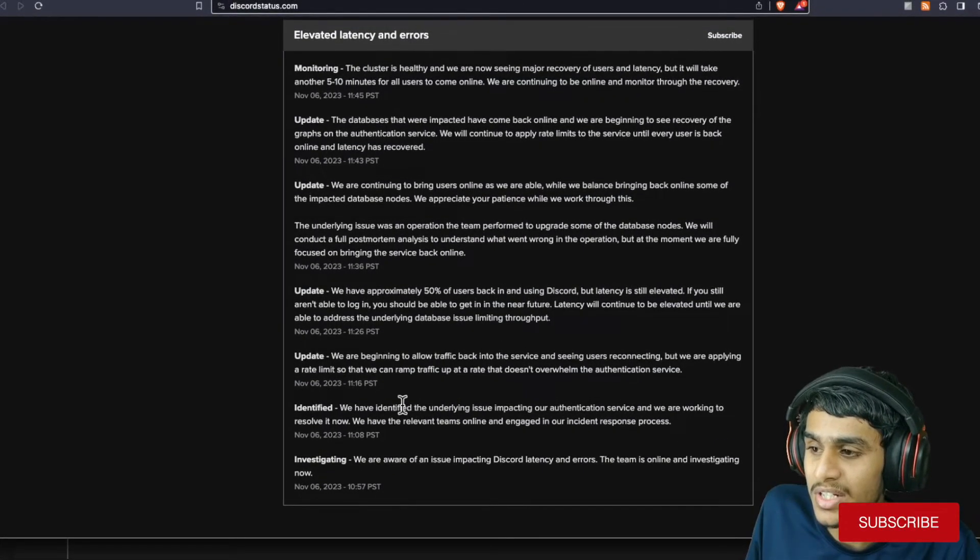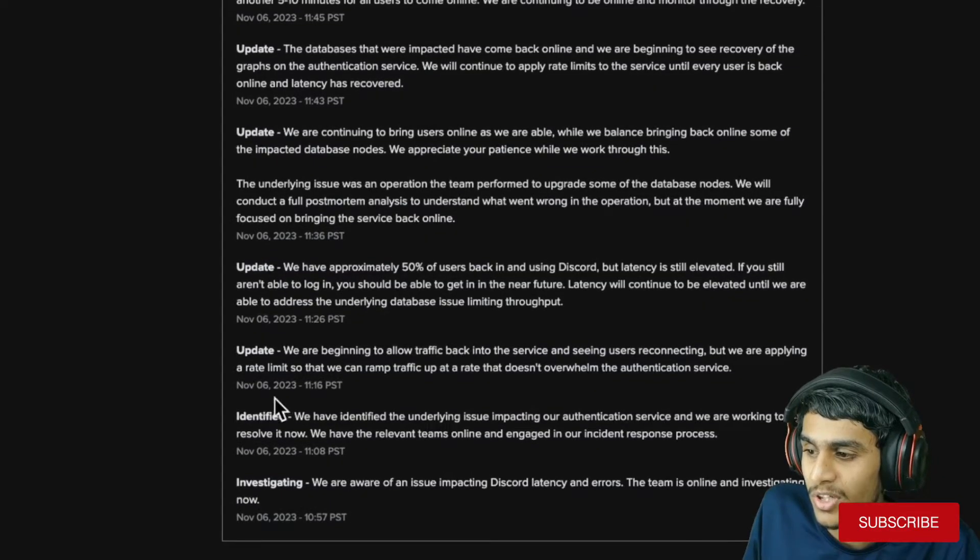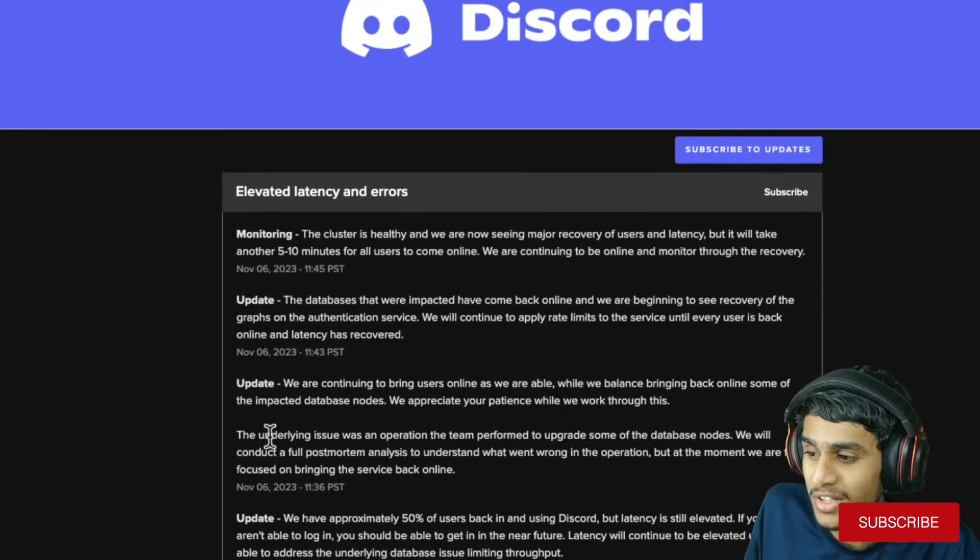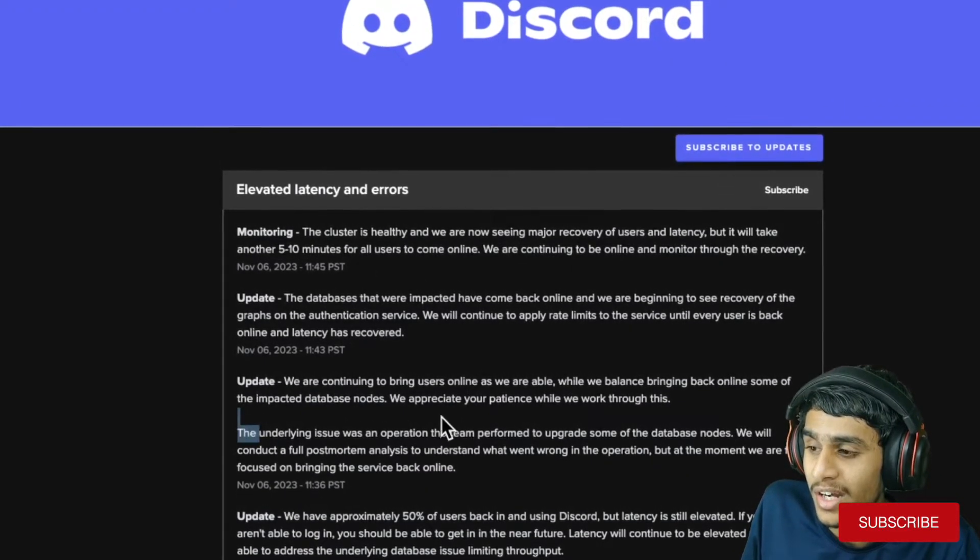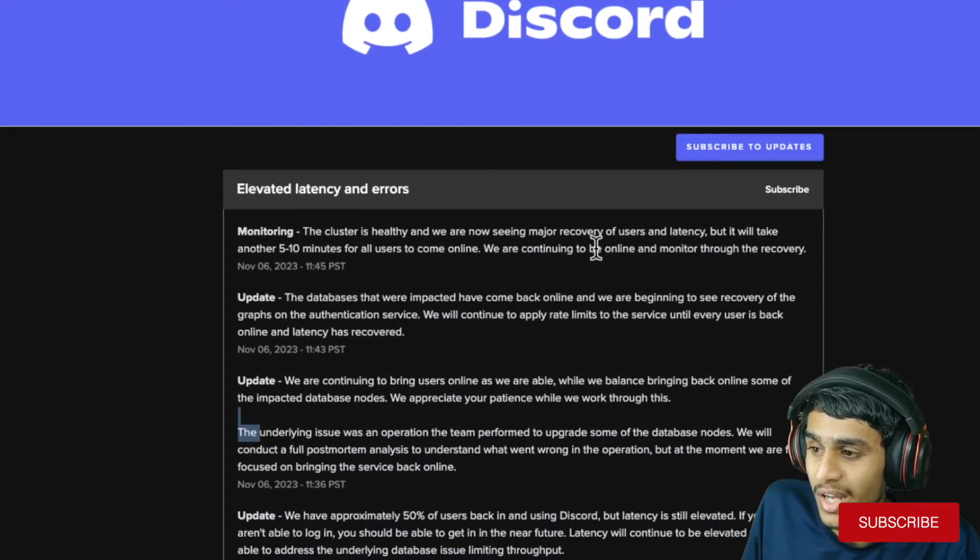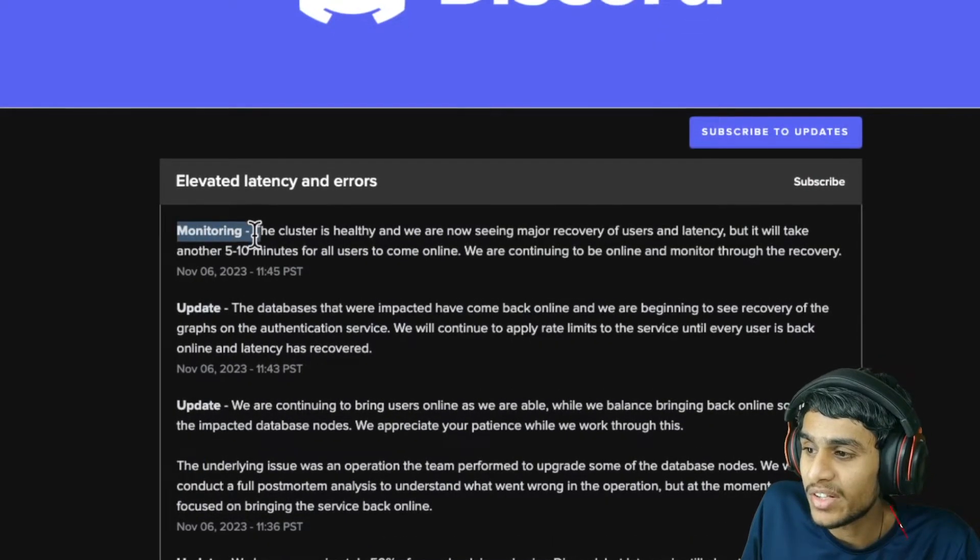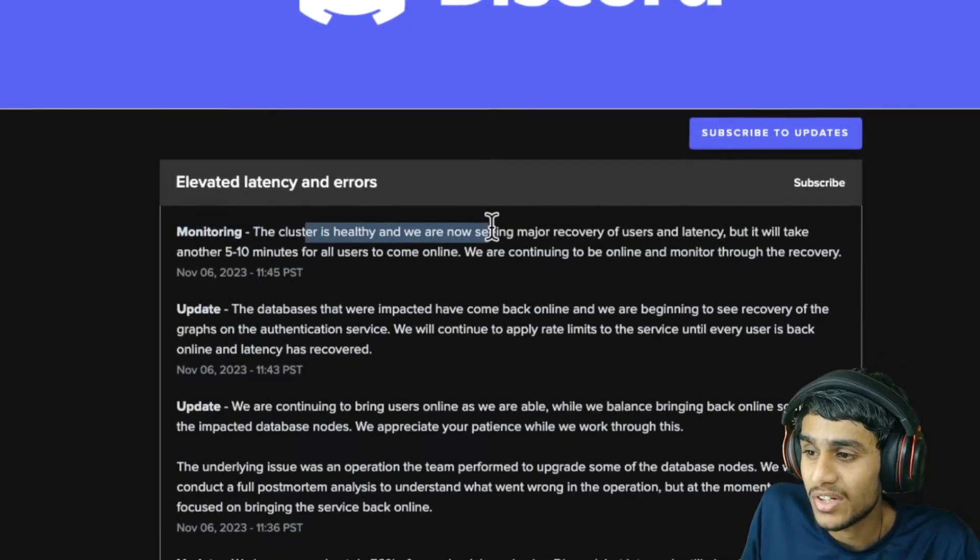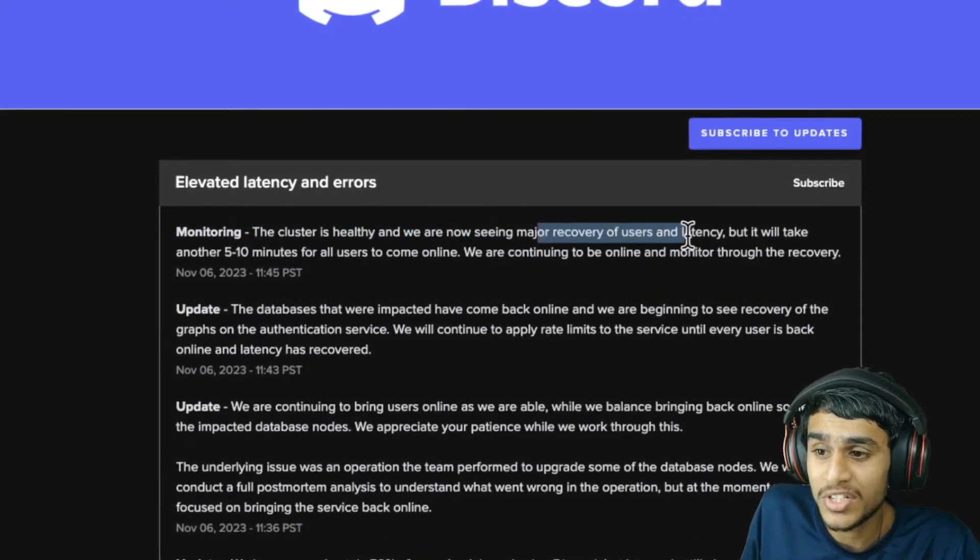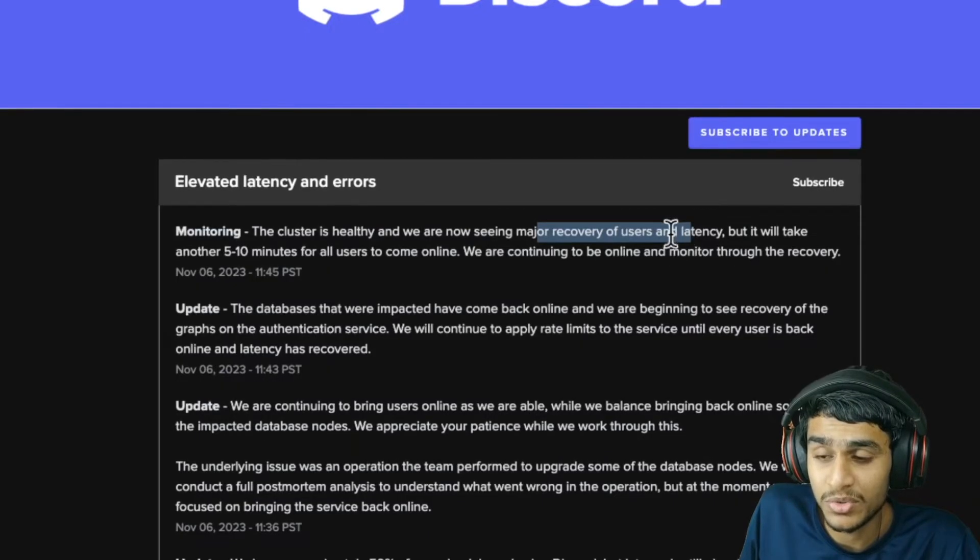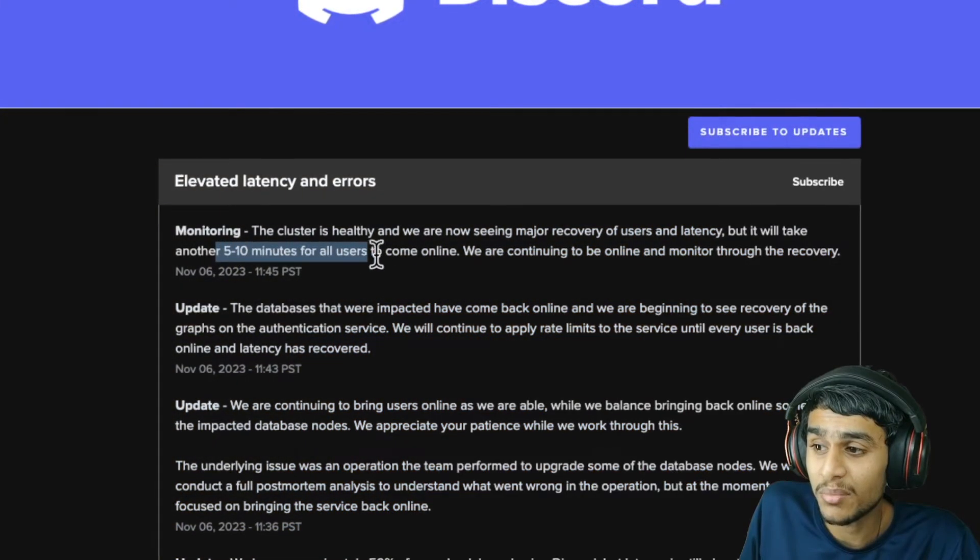Let me read the latest details. First, they identified the issue, then they identified the underlying cause. As of right now, they're monitoring. The cluster is healthy, and they're seeing major recovery of users, but it will take another 5 to 10 minutes for all users to come back online.